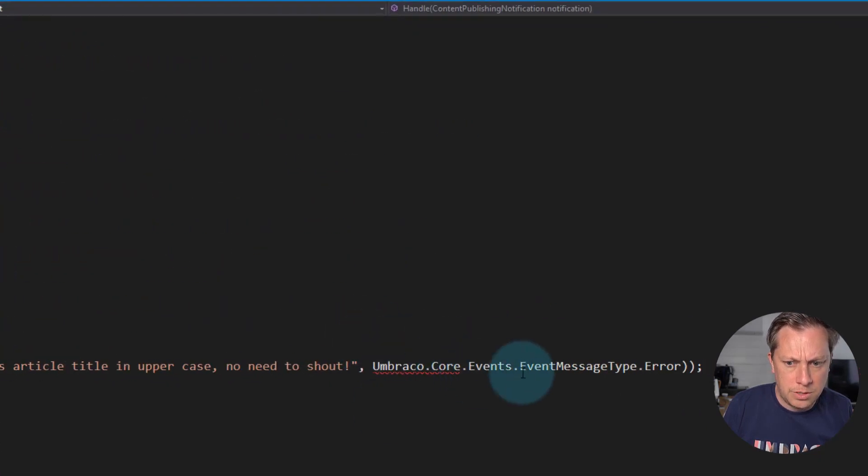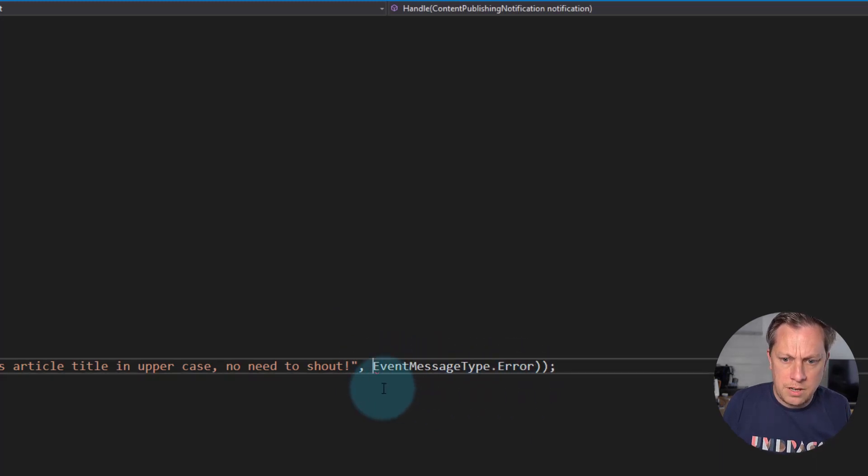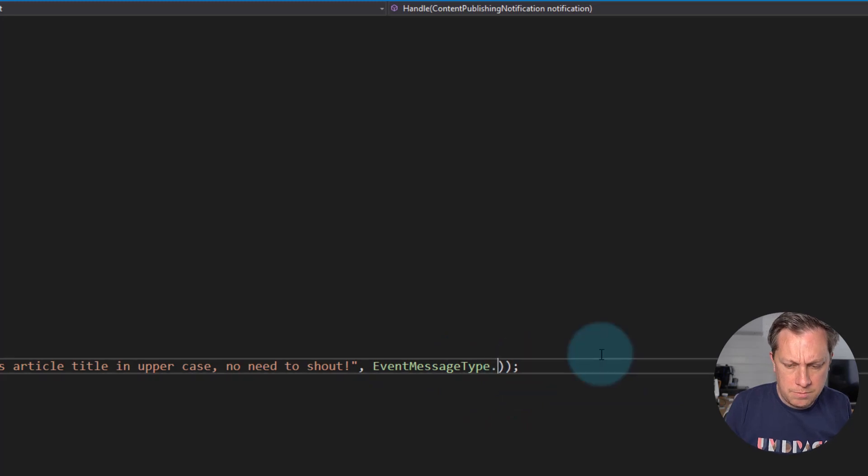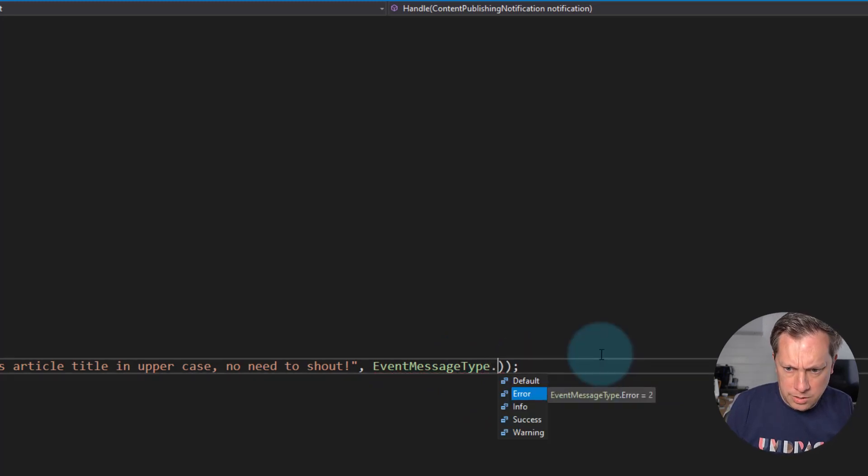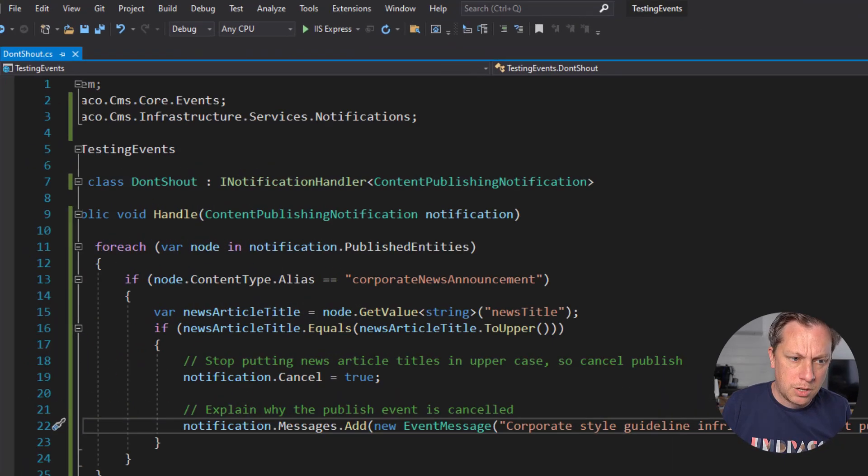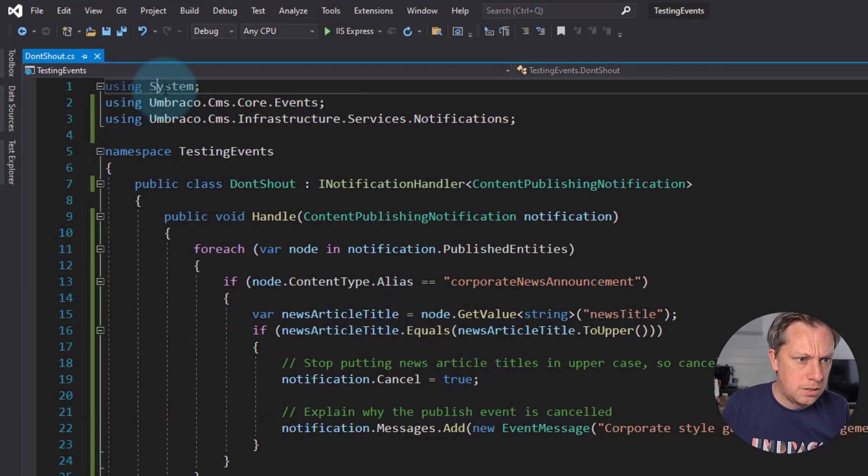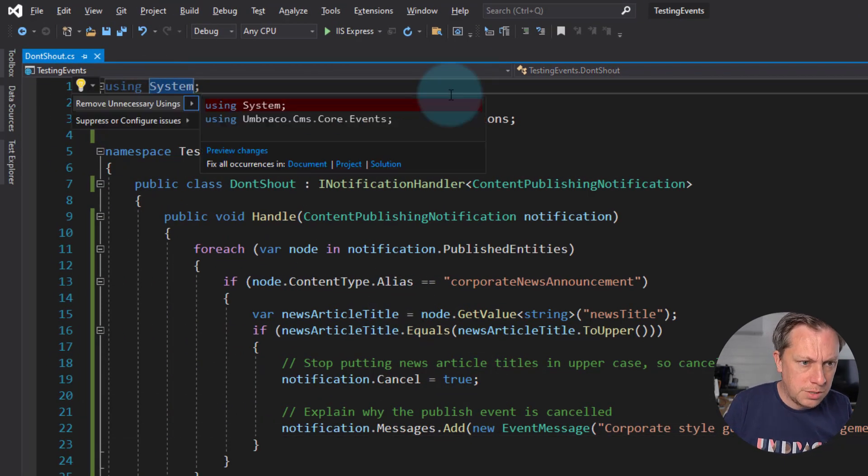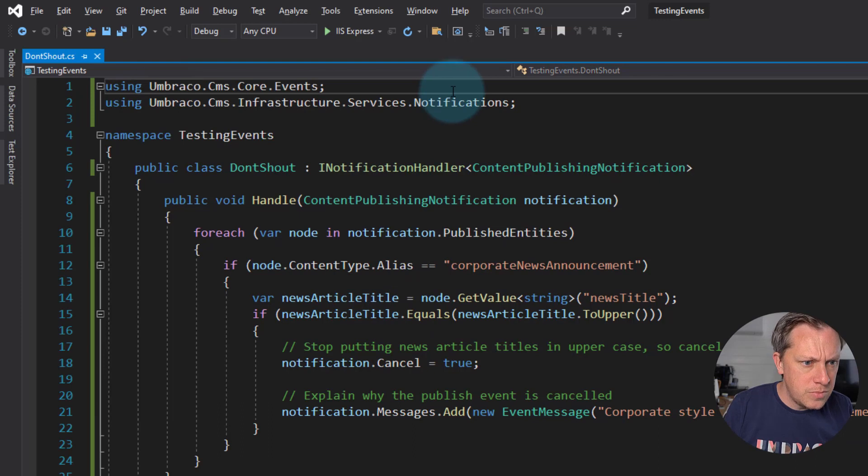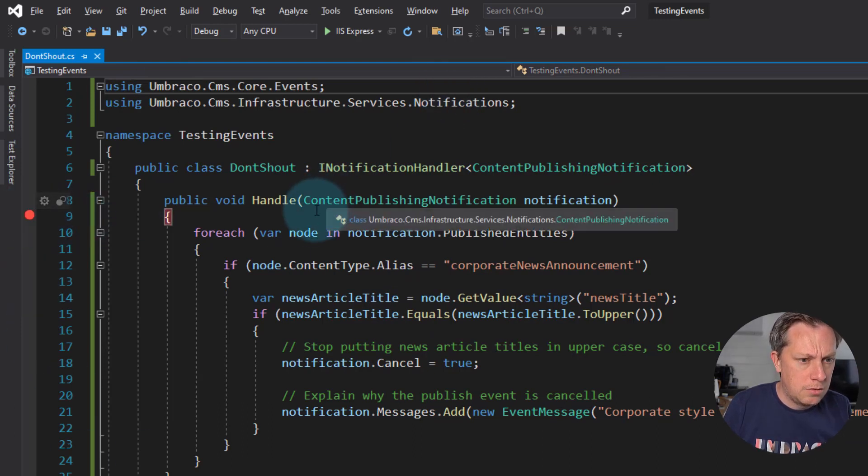So I would imagine this one is just a message type. We've got error, we've got info, we've got success and we've got warning. So error. We want to make sure the user knows that this is not the right thing to be doing. And add a break point.